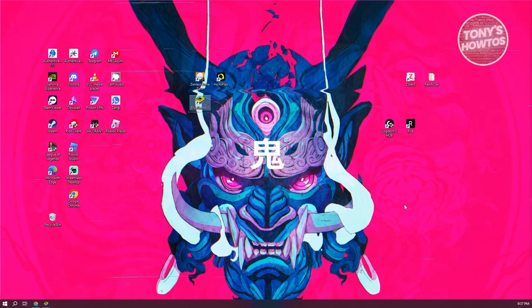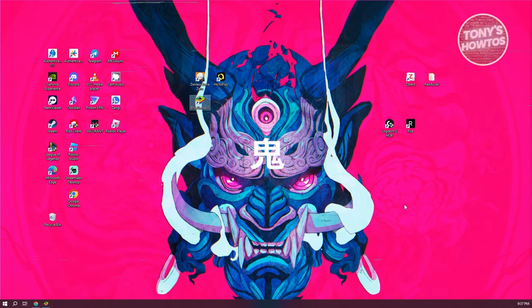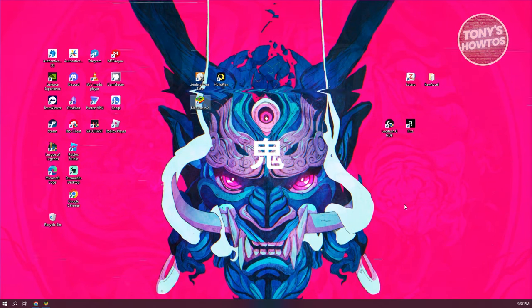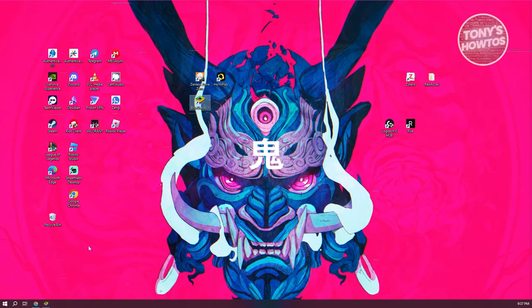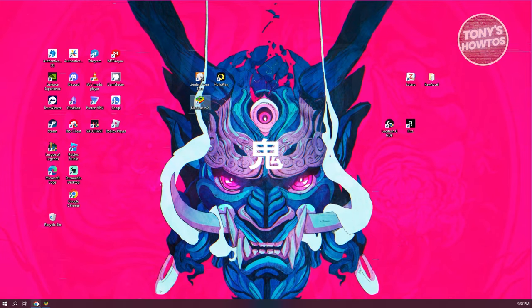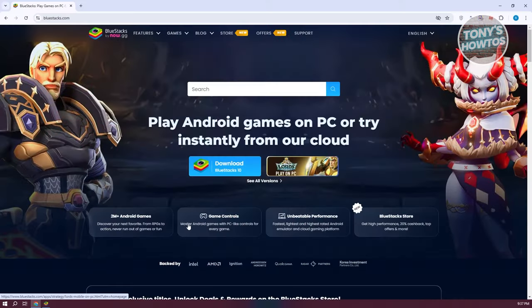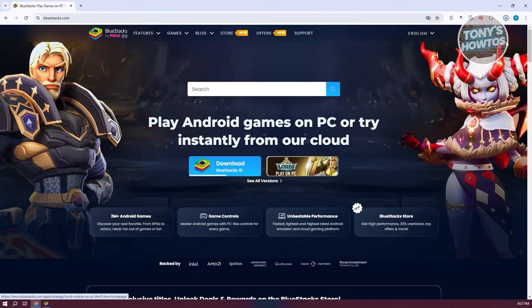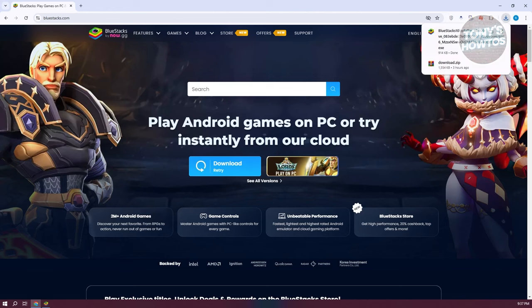But we can actually use an emulator to access GCash on our PC. We'll be using Bluestacks. The first thing we want to do is go to bluestacks.com and download the installer. Just click on download Bluestacks 10 and it should download the installer.